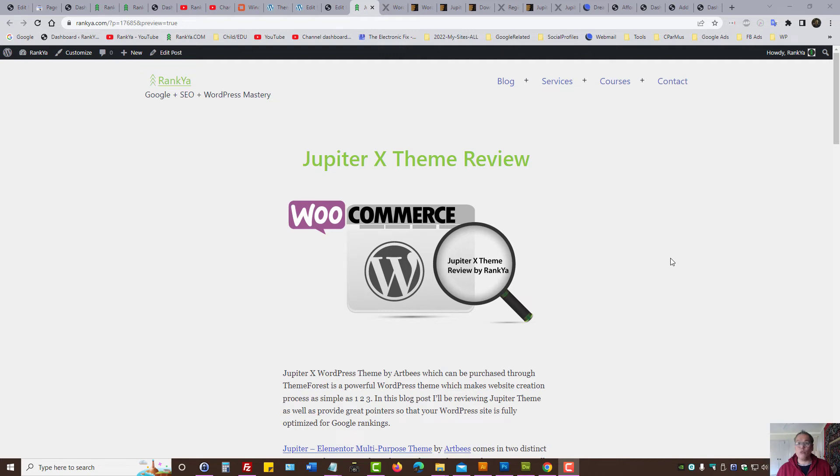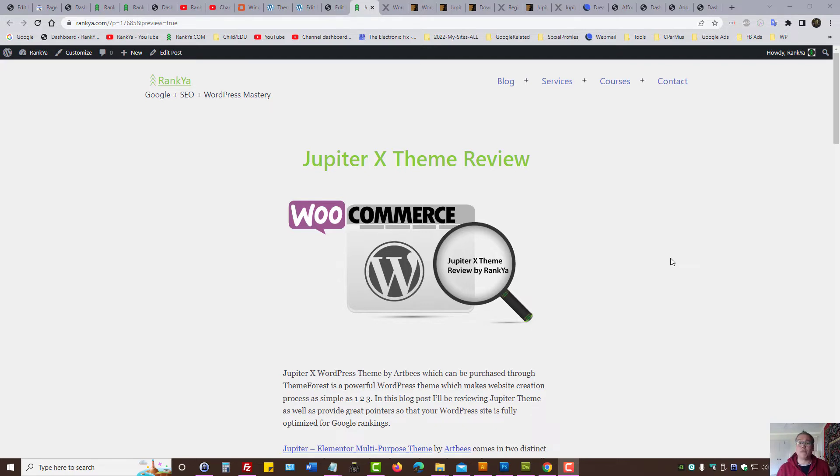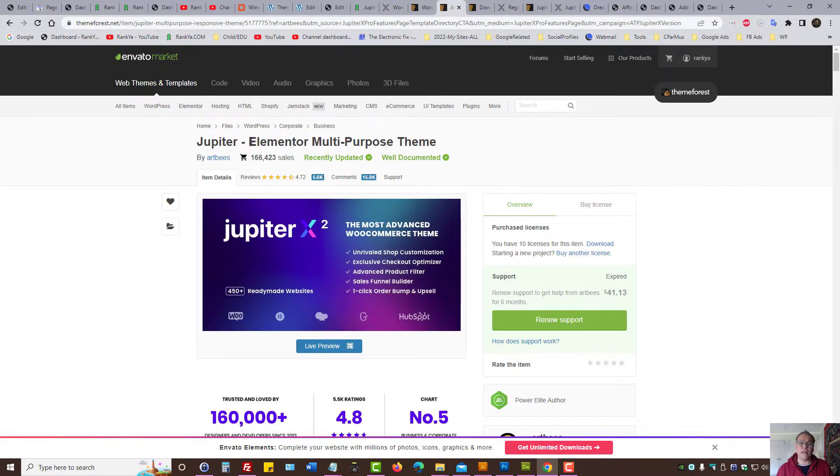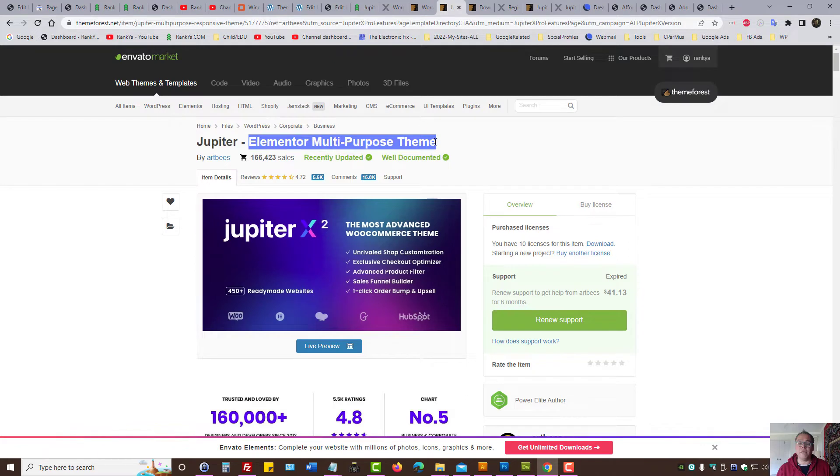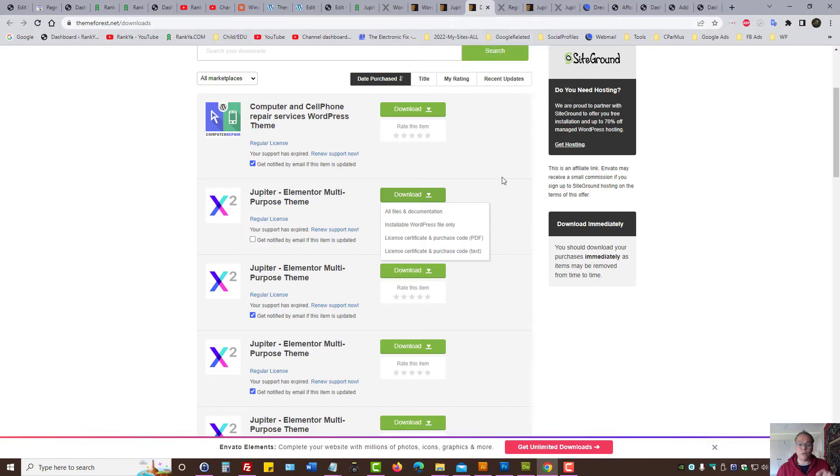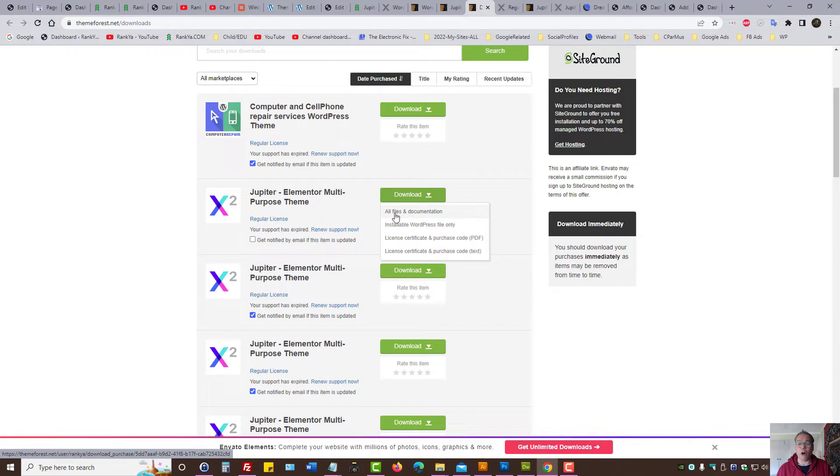Jupyter X WordPress theme review by Rankia. In this video session, we're going to explore the premium WordPress theme called Jupyter. Available as a premium theme from ThemeForest, Jupyter Elementor Multipurpose theme is a powerful theme. Should you decide to use it, then once you make your purchase at ThemeForest, simply download all files as well as the license key.